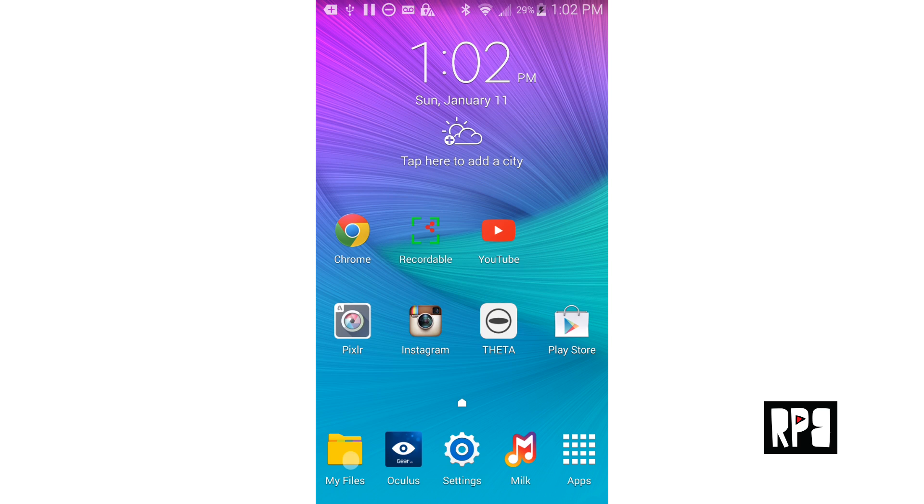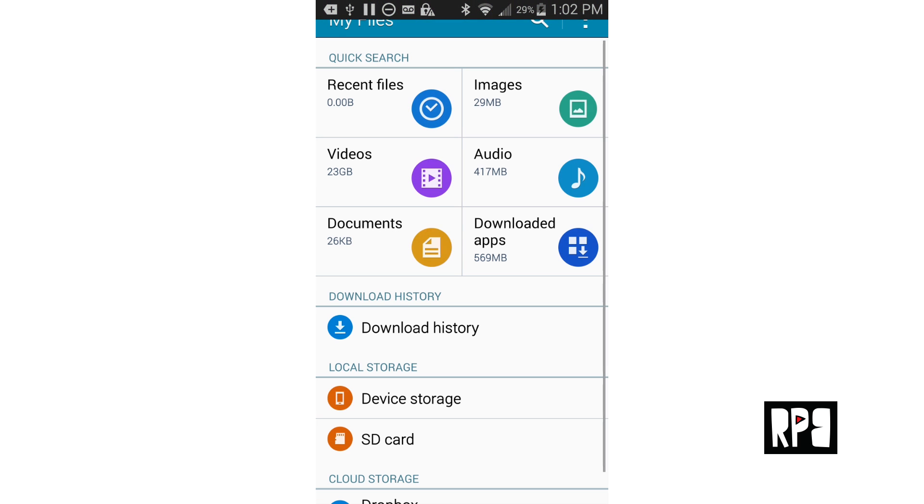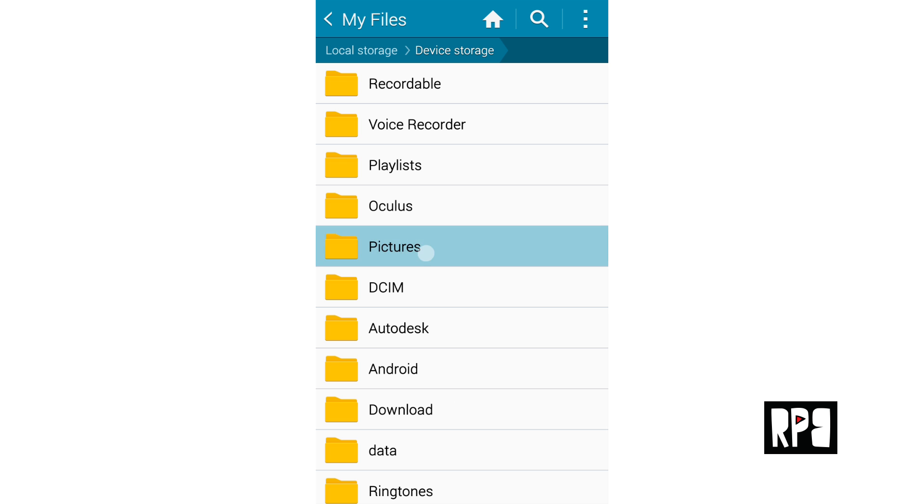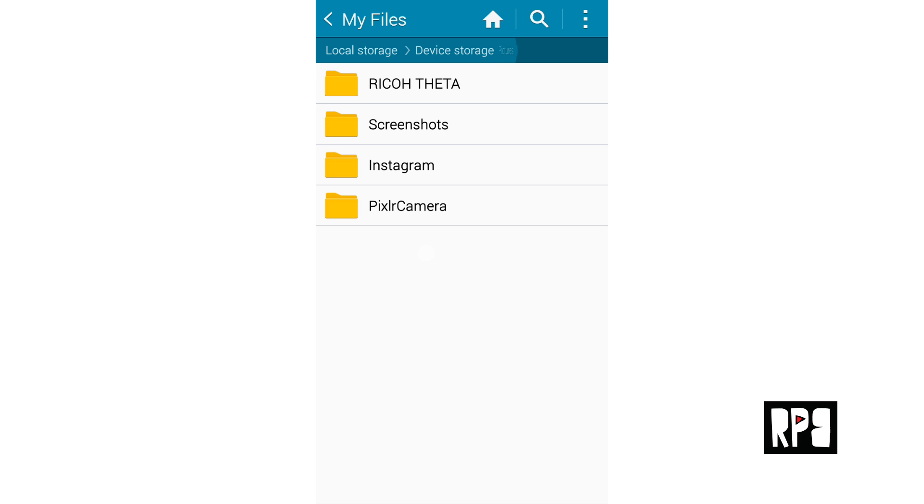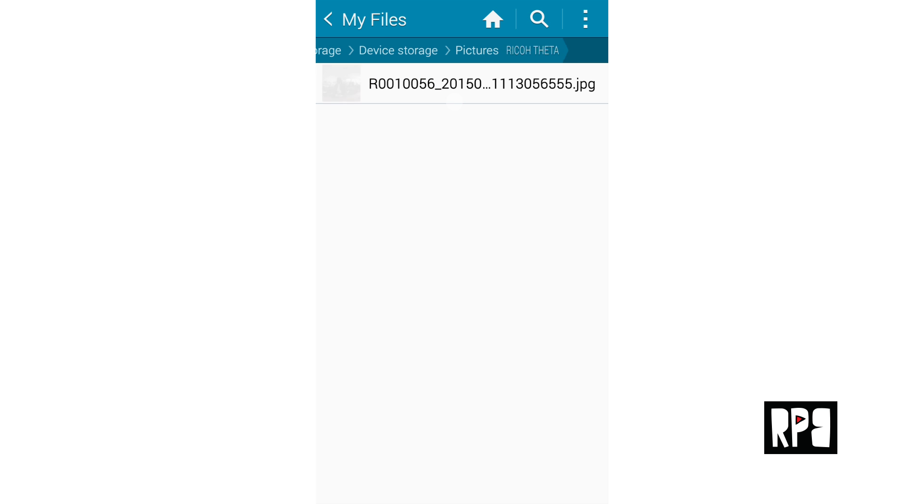Next, go to my files in the Note 4 apps, scroll down to device storage and click it. Go to the pictures folder, then the Ricoh Theta folder and long press the file you just imported.